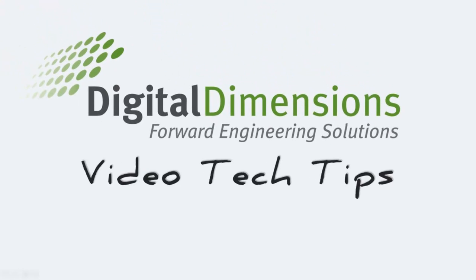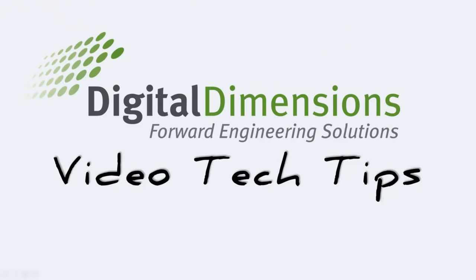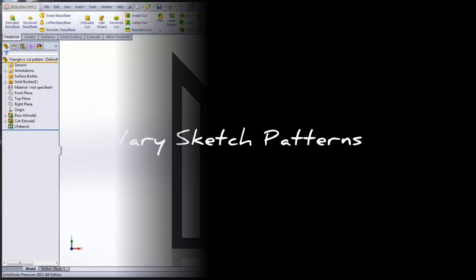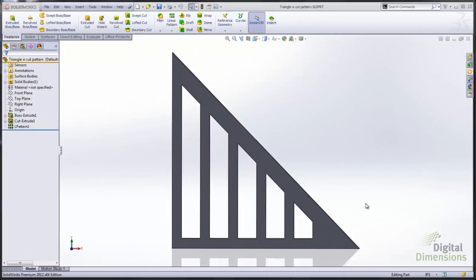Welcome to another tech tip brought to you by Digital Dimensions. My name is Maurice Cherian. I'm an application engineer here at Digital Dimensions. Today we're going to be talking about vary sketch patterns. It's a special case of a linear pattern.